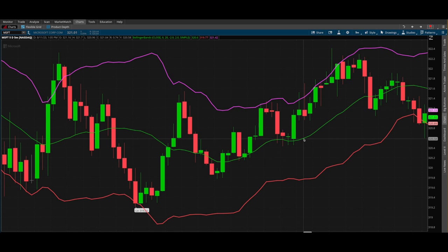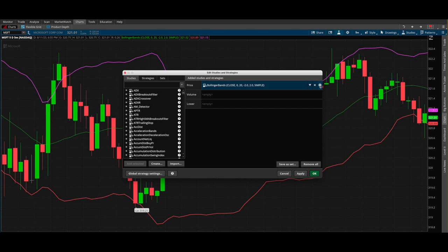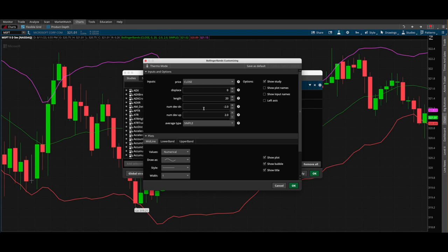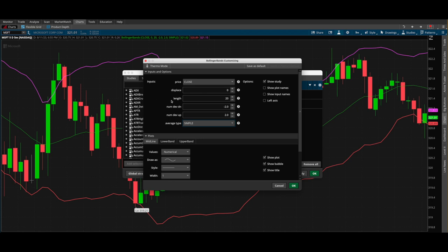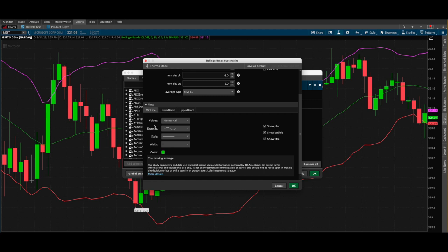Looking at the middle band — by default it's a 20 SMA, which means it's a 20-period simple moving average. You can go into your studies in thinkorswim and change this. The middle band is set up as a 20-period moving average by default. You can change it to exponential, weighted, Wilder's, or whatever you want to use. I use exponential since I'm a day trader, but if you're swing trading, just keep it as a simple moving average.